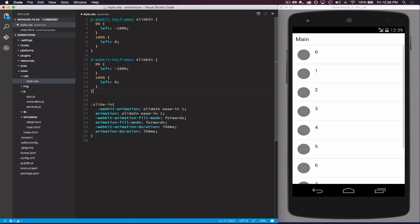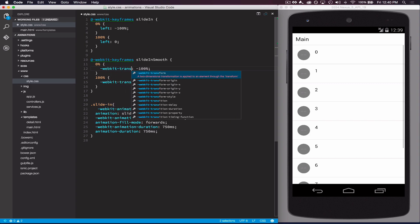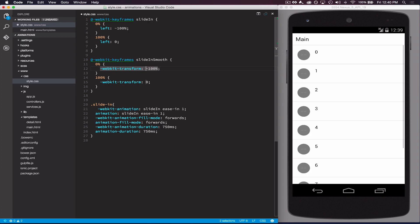So we can change this to use a different method of animation — we can change the left property to use transforms, and then we're going to set this to translate3D. Setting it to translate3D actually tells the browser to force this animation to happen on the GPU rather than the CPU. This creates what we call hardware accelerated animations, which will make the animations much smoother than if we were to animate just the left property.